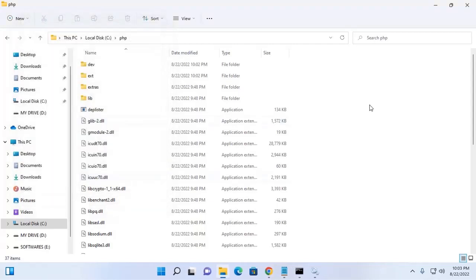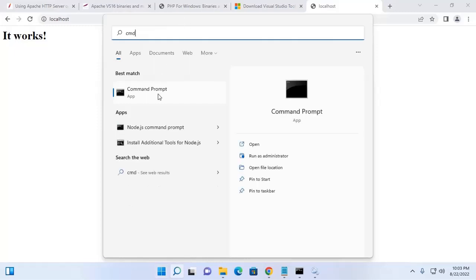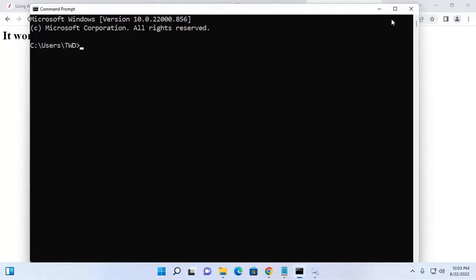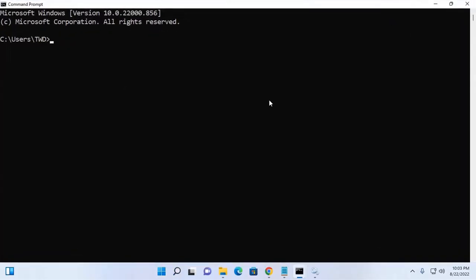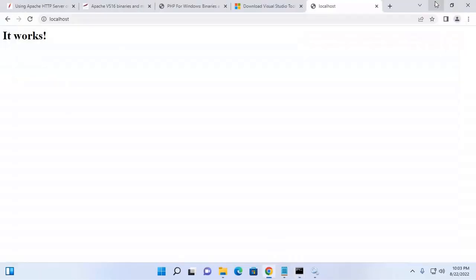Now verify the installation — open a new Command Prompt and type the command php -v for version. PHP 8.1.9 CLI installed successfully on Windows 11.